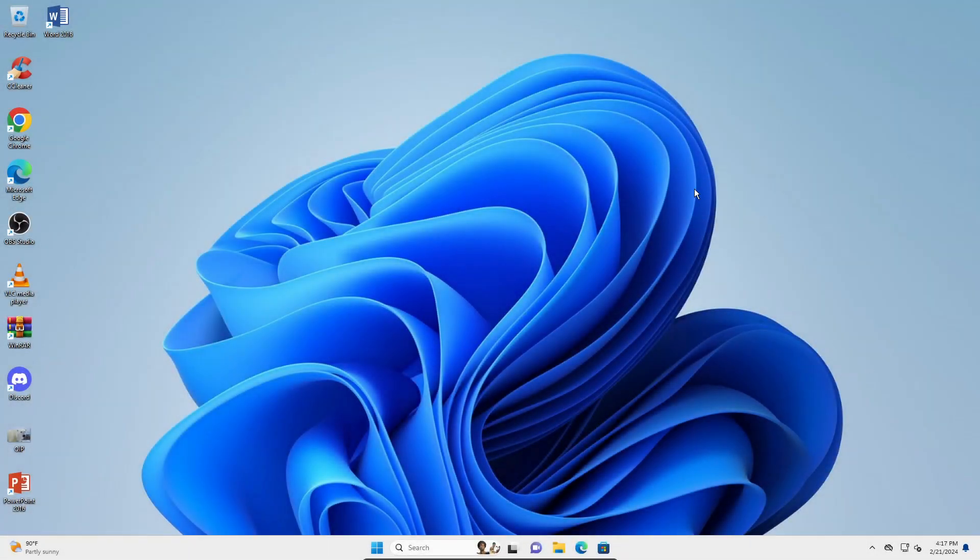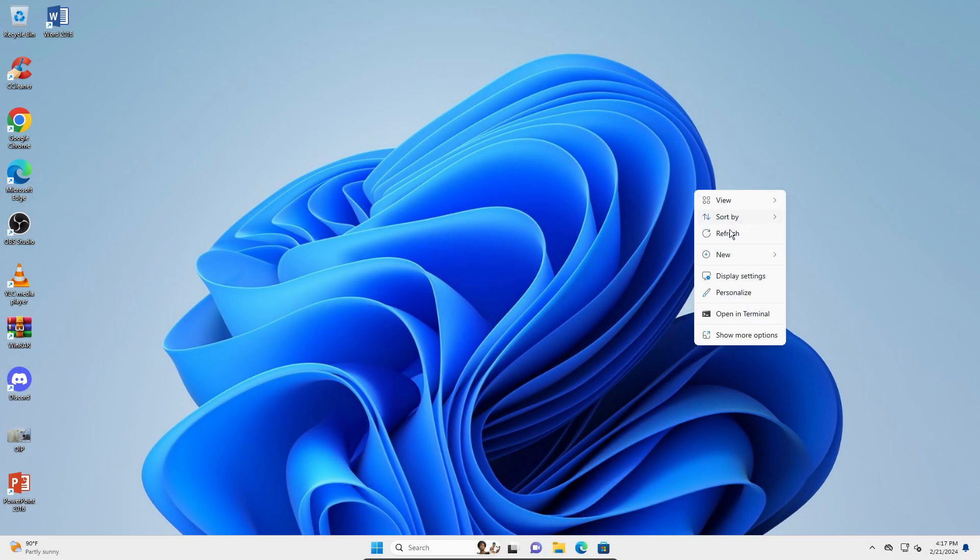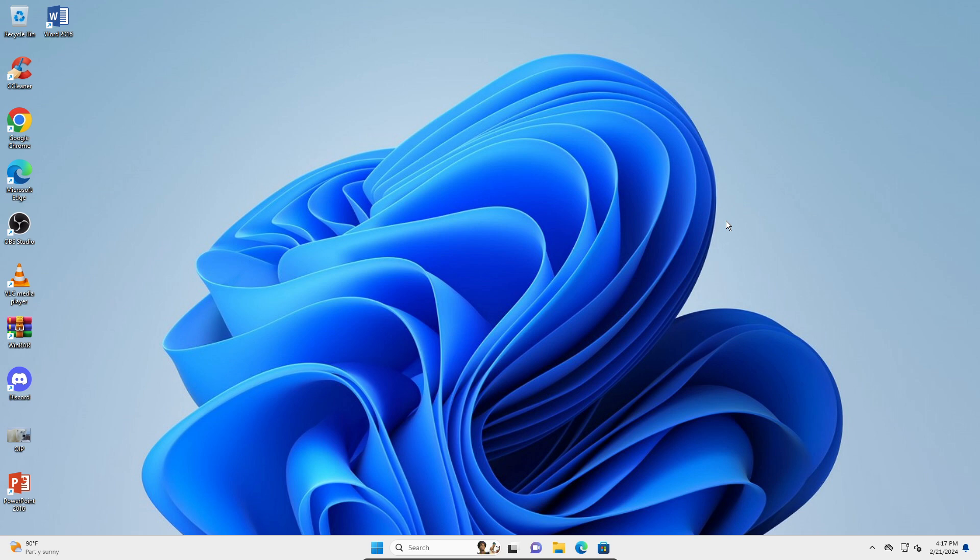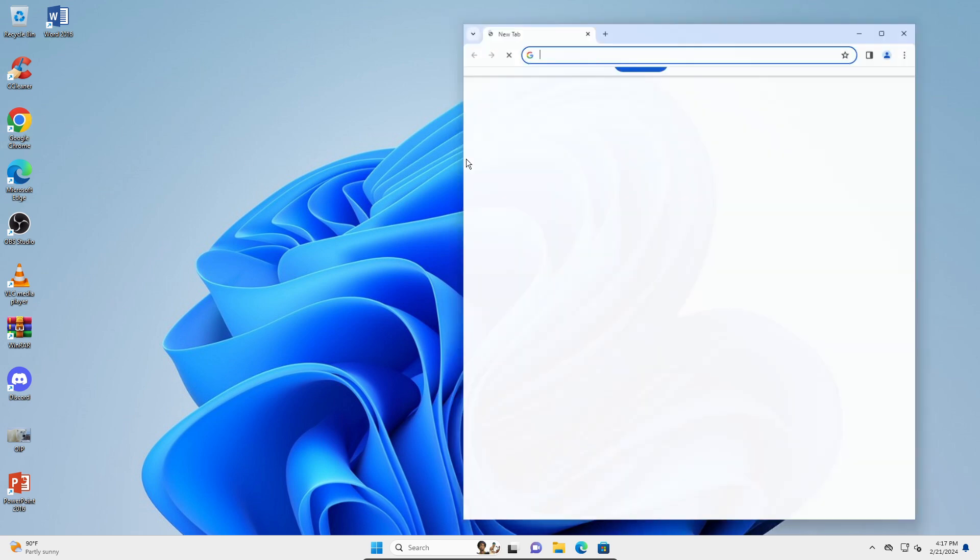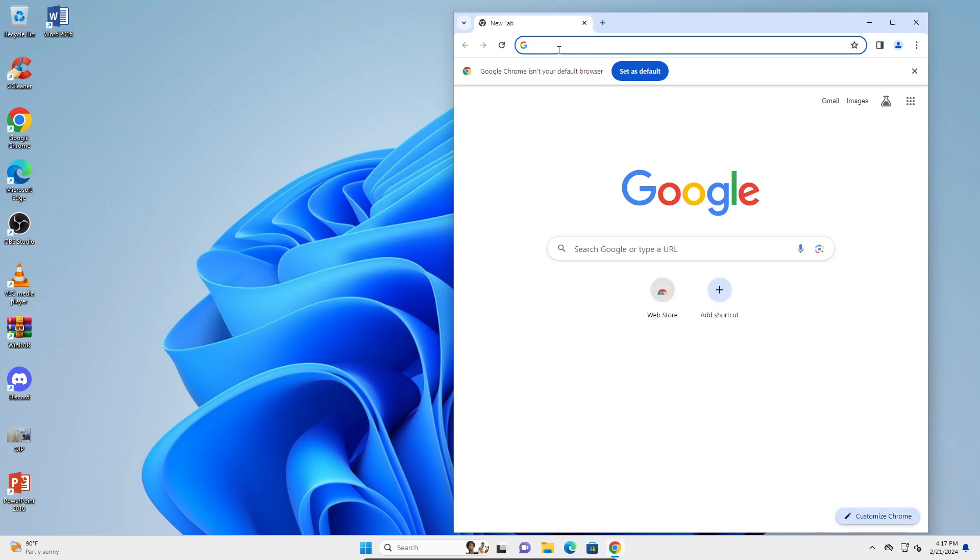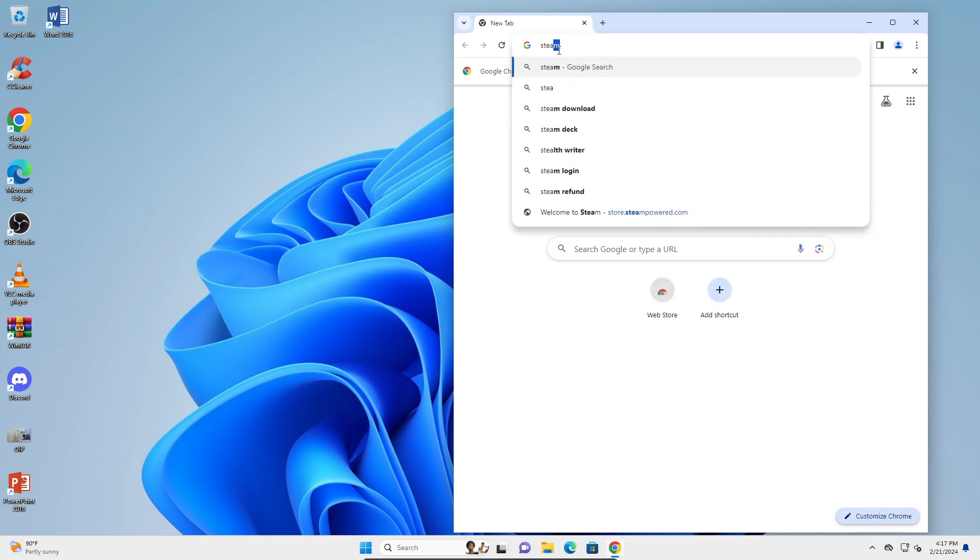Hey guys, in this video I'm going to teach you how to install Steam on your Windows 11 PC. What you're going to do is open Google Chrome and search for Steam.